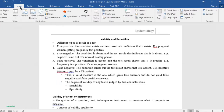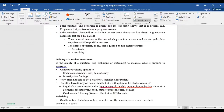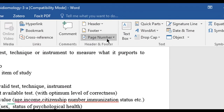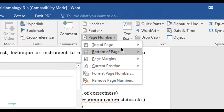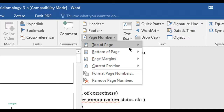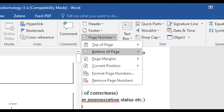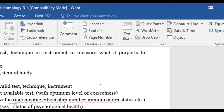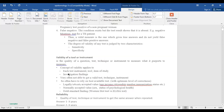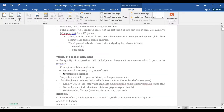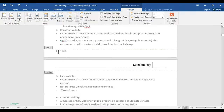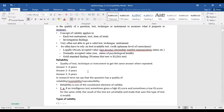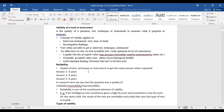Go to Insert, then you can see Page Number right here — click on it. Insert the page number as you want, here at the bottom of the page. You can see the page number has been inserted — this is page number one and this is page number two.